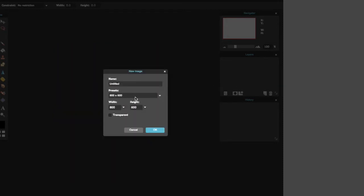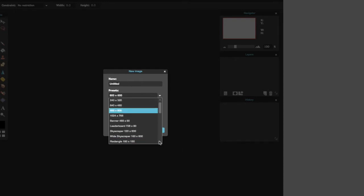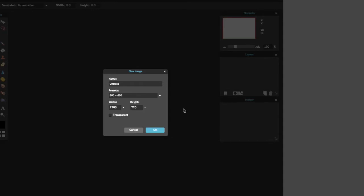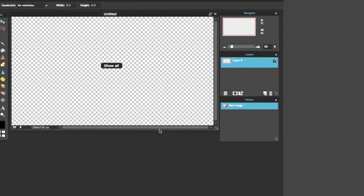For our presets, we're going to want to make it 1280 by 720. Or you can just change the presets to movie and pick whatever quality you make your movies at. You want to click 'transparent' and just start by making a new image right here.